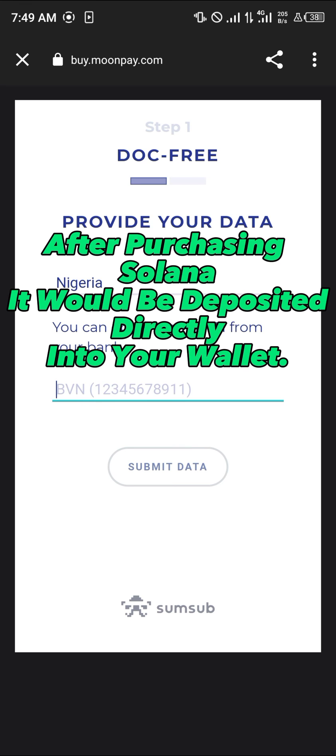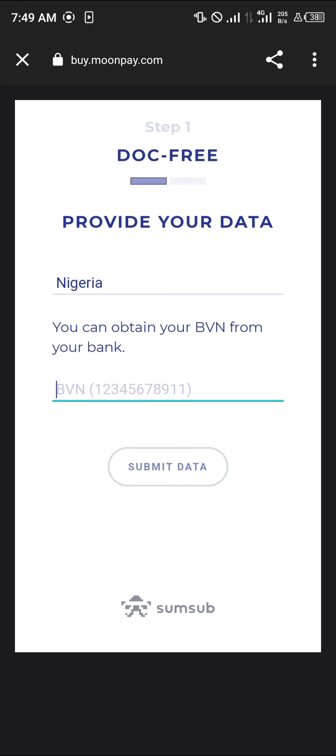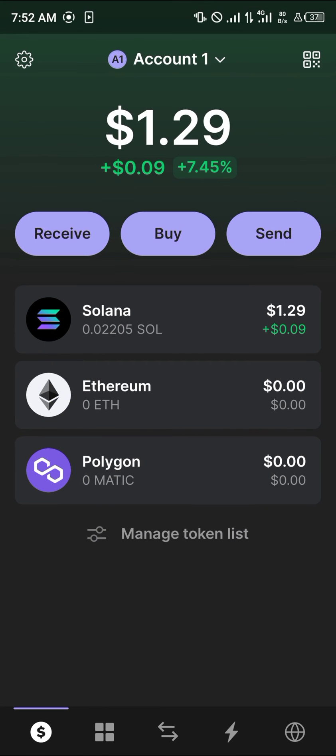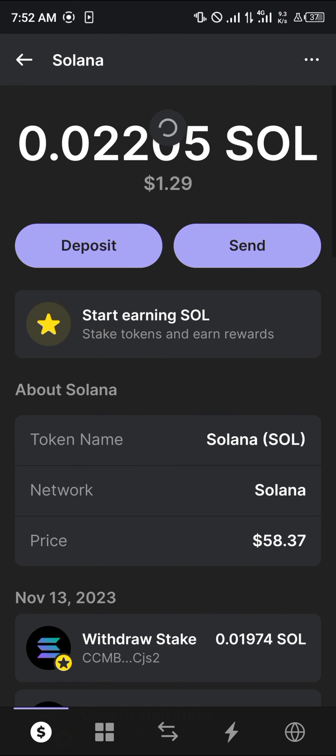You can then confirm by a simple reload. All you need to do is select the Solana and perform a simple reload. By performing the reload, your Solana will be there.